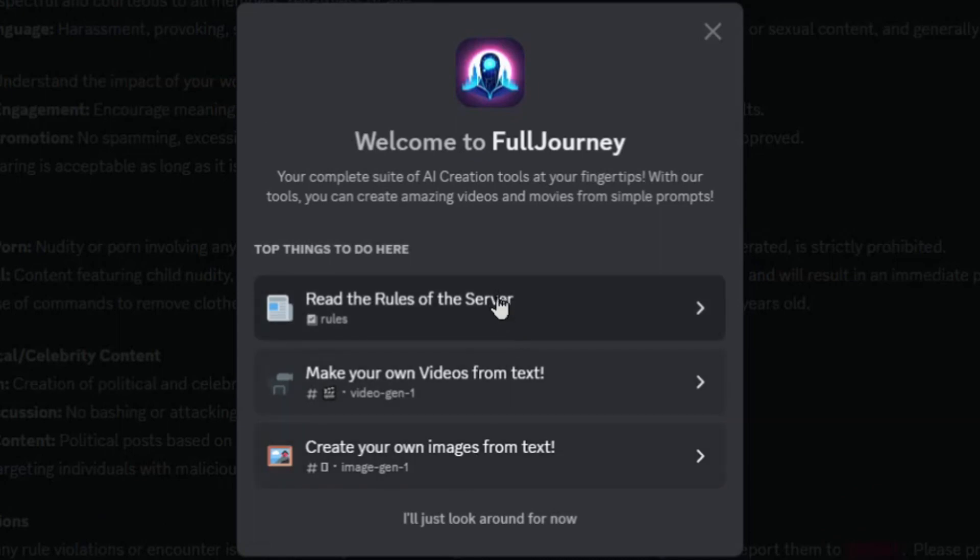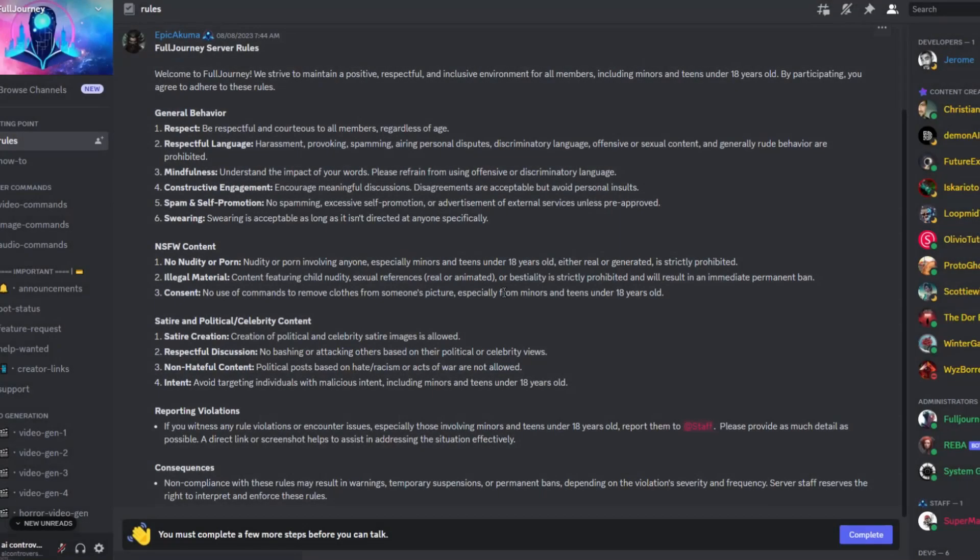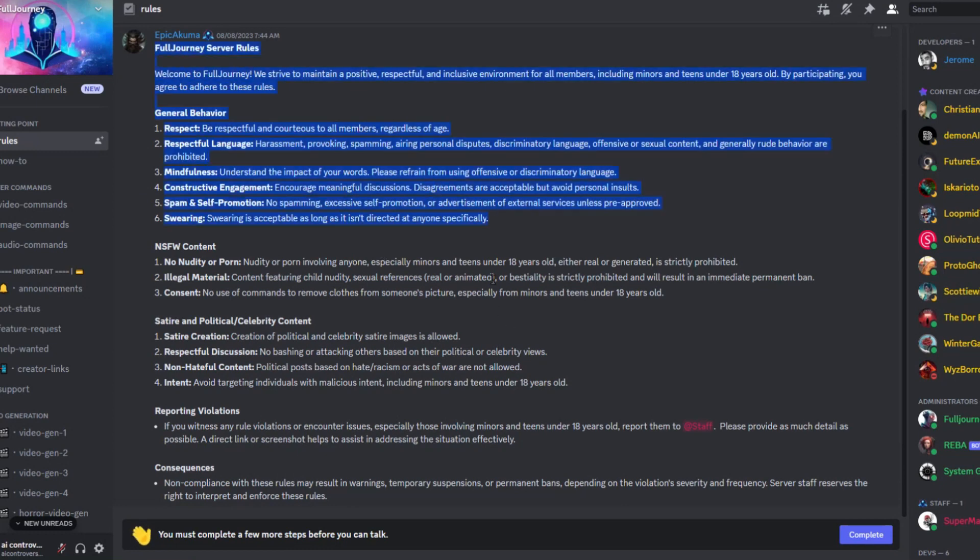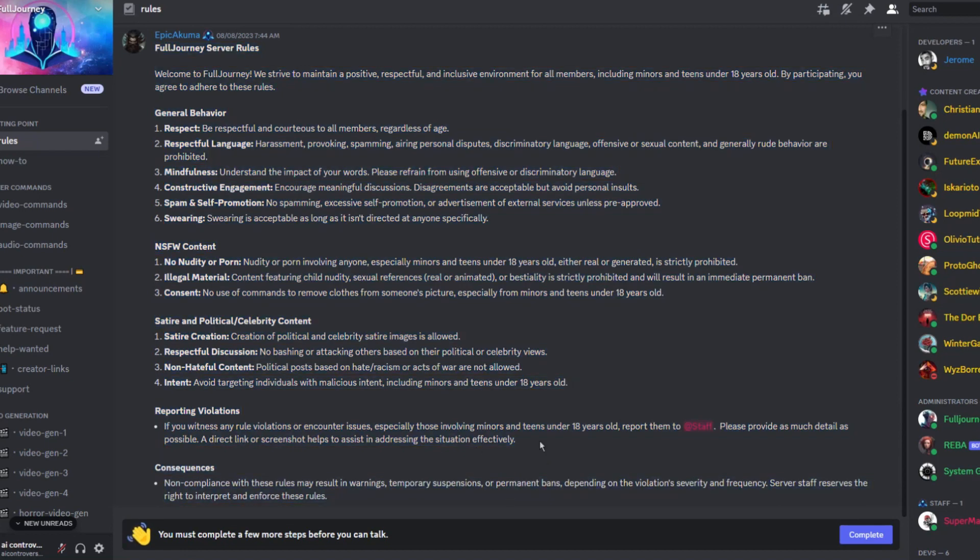Click on read the rules of the server. Here are the rules. It's pretty self-explanatory. Basically, be respectful, no harassment, spamming, etc. No nudity or porn, illegal material, do not try to prompt to remove the clothes off pictures, etc. No hateful content, satire is allowed, etc.